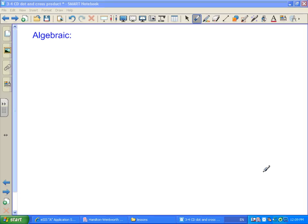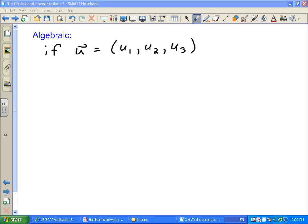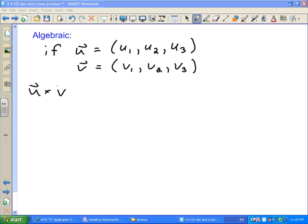Now let's look at how you would do this if given algebraic vectors. You have vector u represented as components u1, u2, u3, and vector v as v1, v2, v3. The cross product u cross v is given by a long and complicated expression.